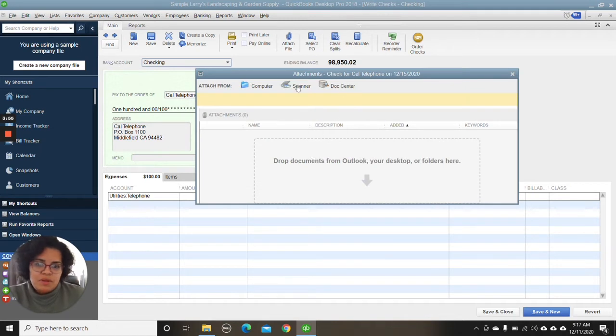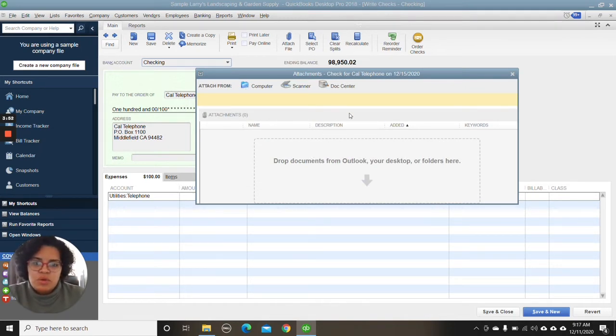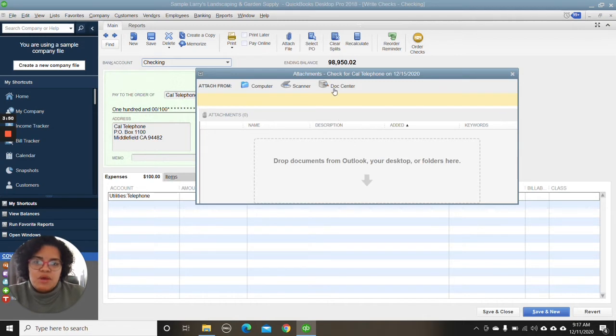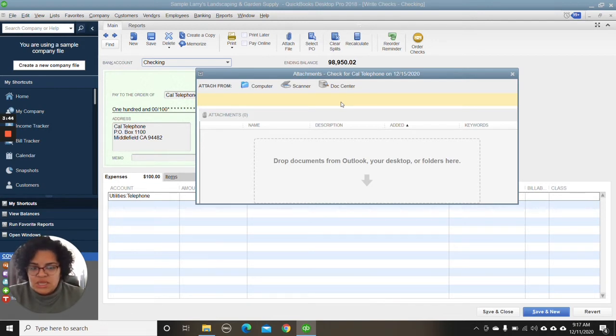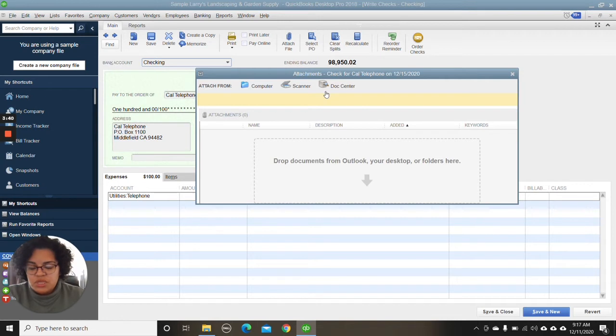And you have a couple of different ways of attaching a document in QuickBooks Desktop Pro. You have Doc Center or Scanner, which you would attach a scanner to and you can upload the receipt as you go or as you're inputting the transaction.